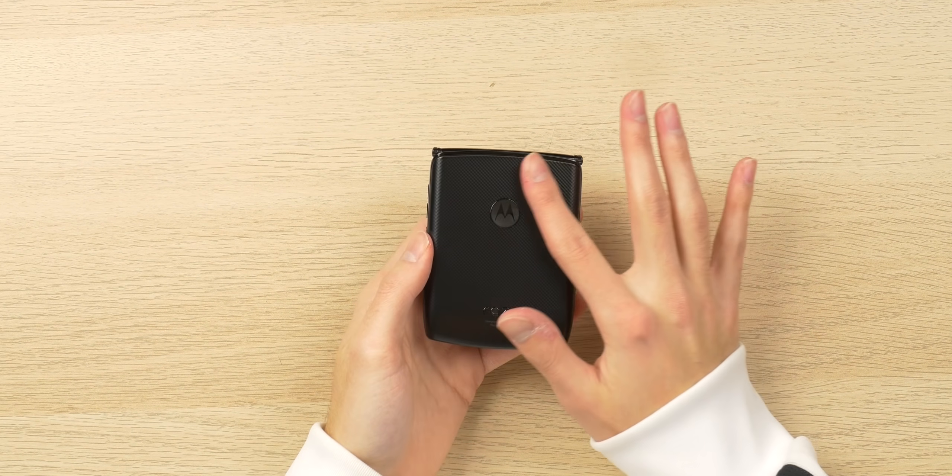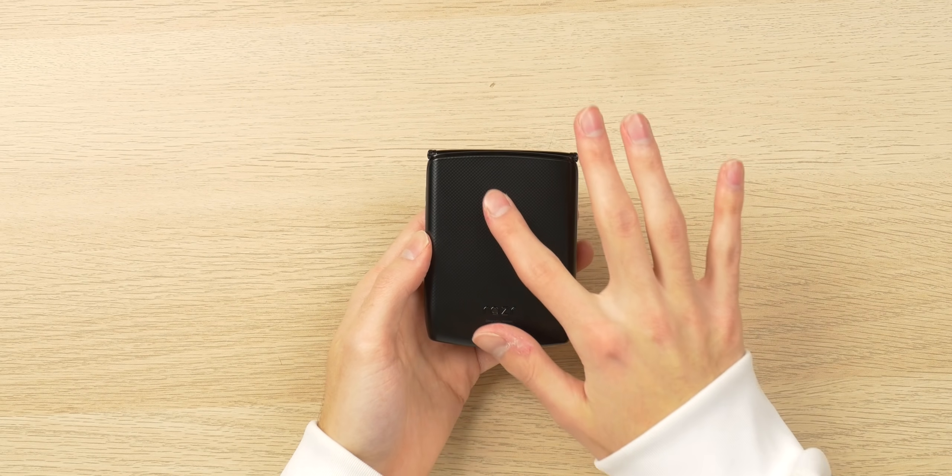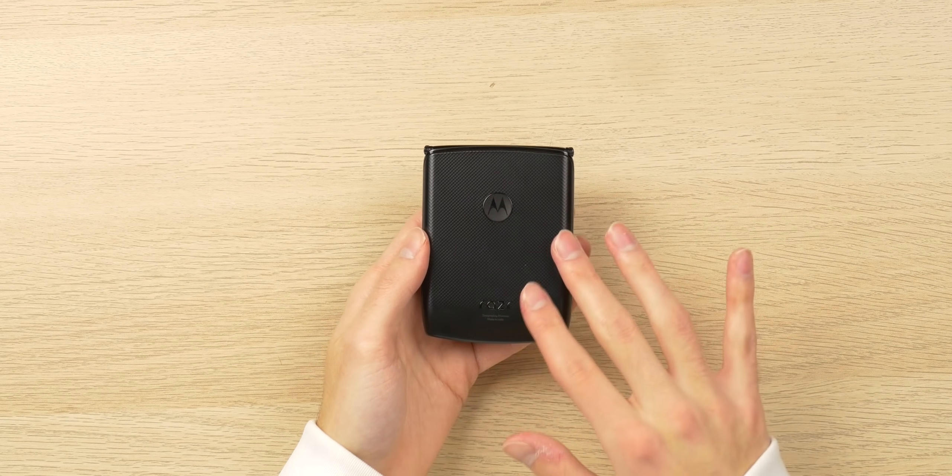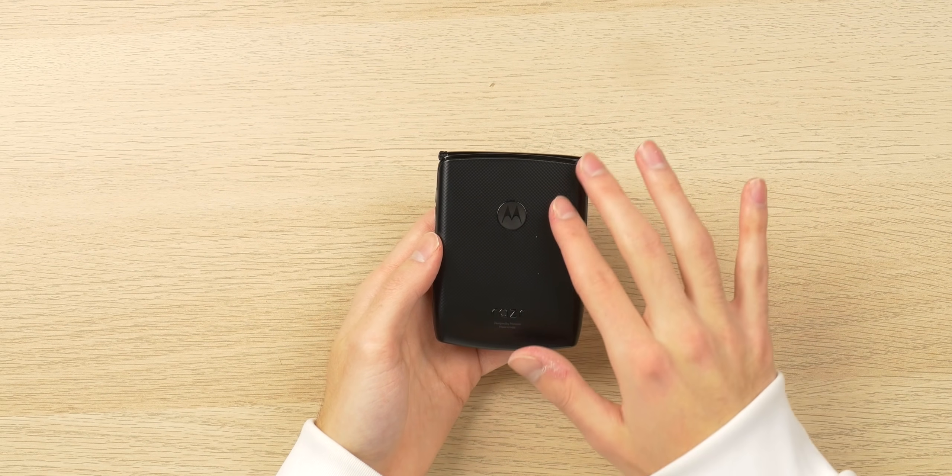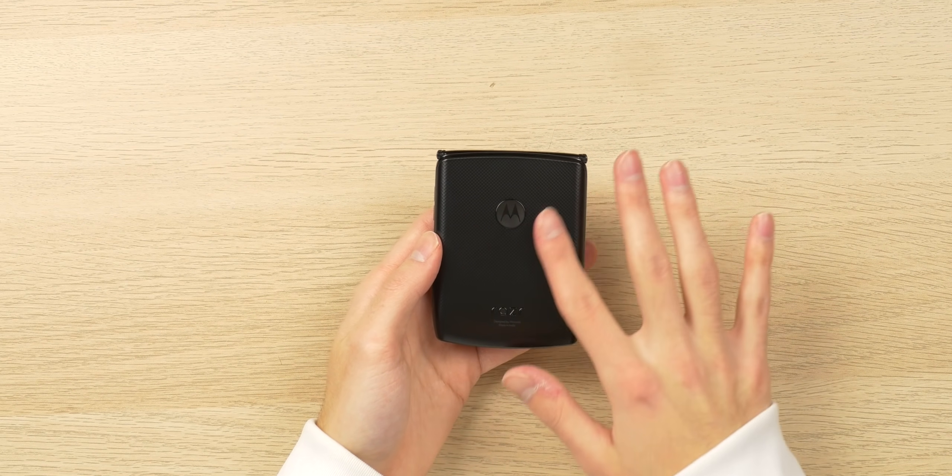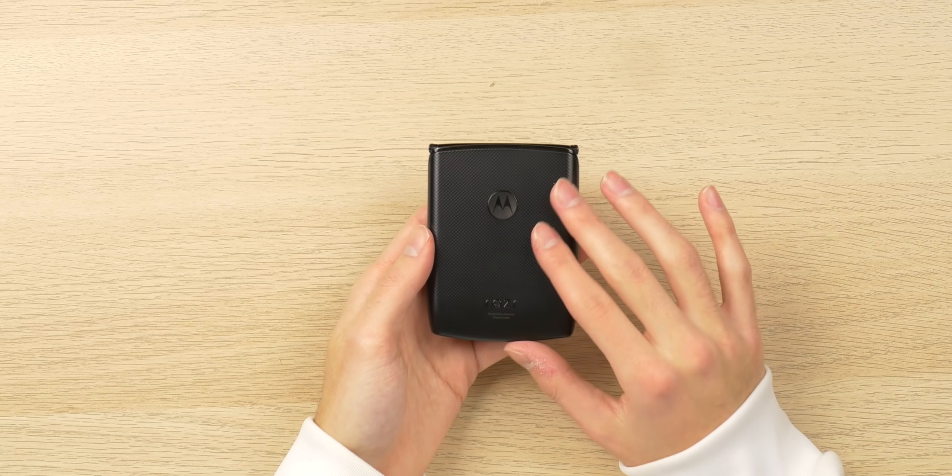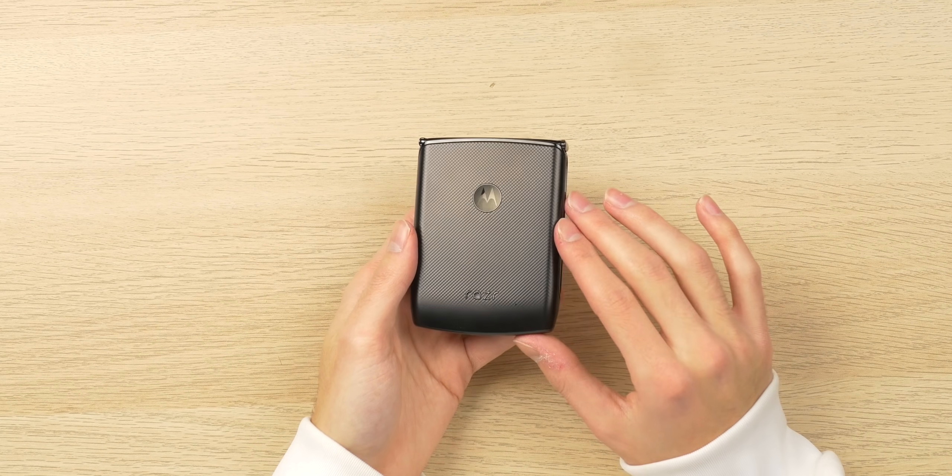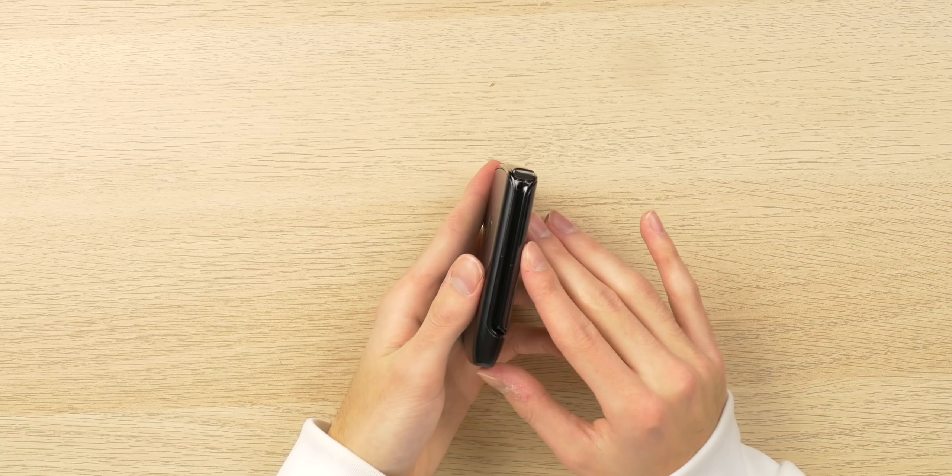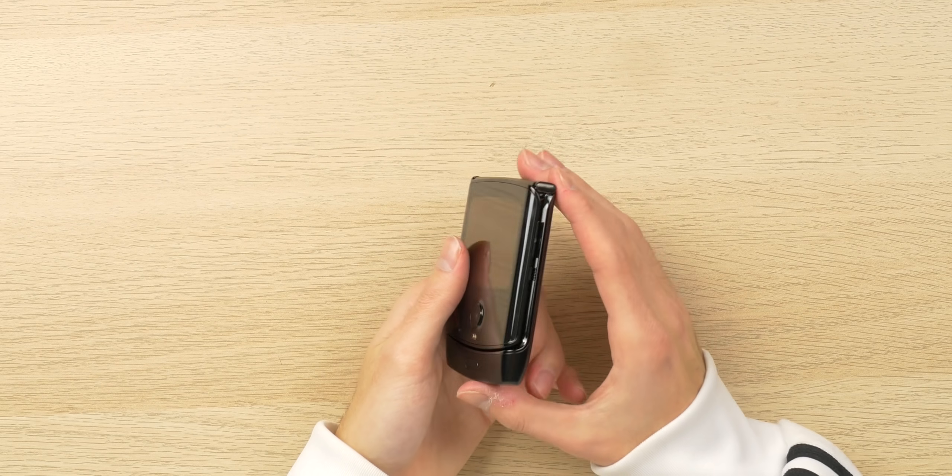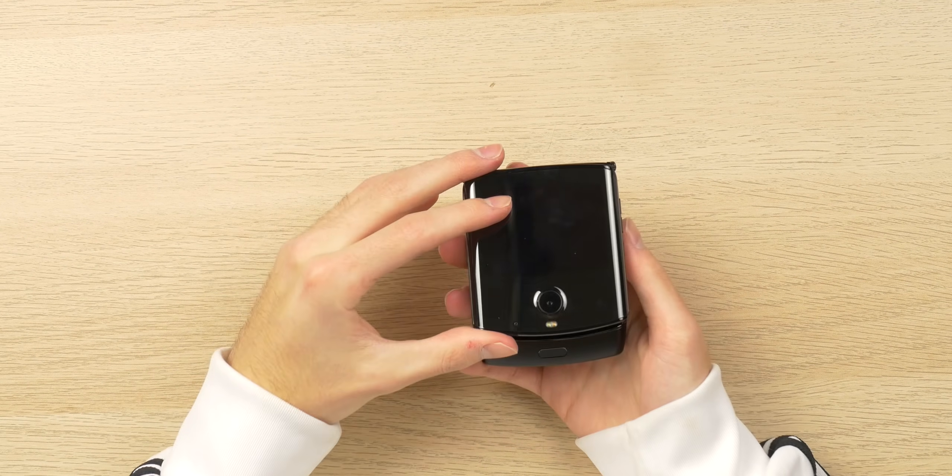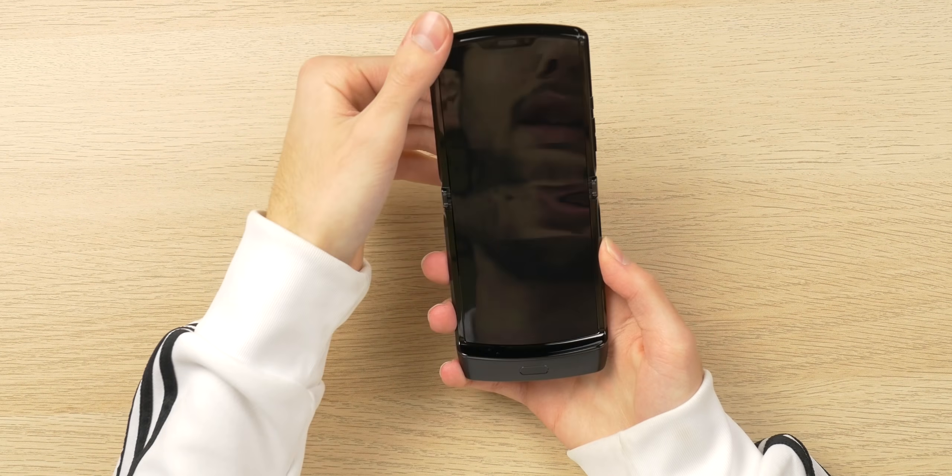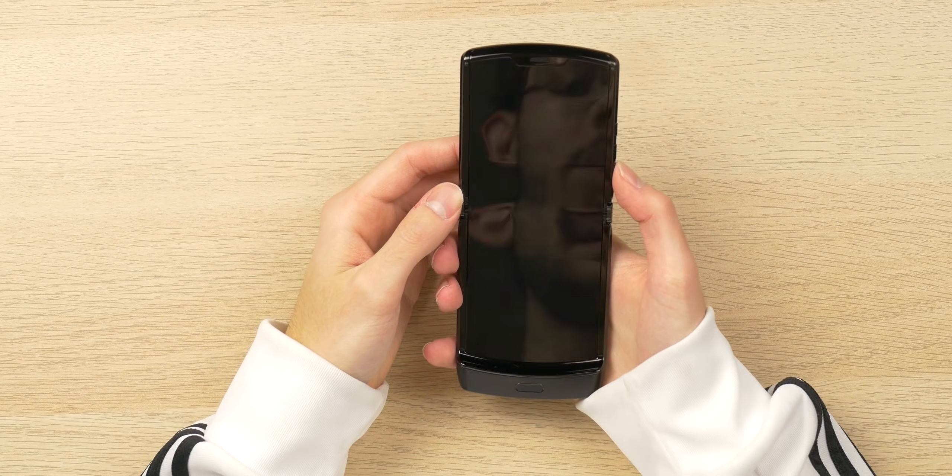Not to mention the back here, we have this very distinctly Motorola dimple and this sort of textured, I think it's carbon or plastic or something. It doesn't feel cheap, it actually feels really nice to the touch. We have the Razr branding at the bottom here, as well as some buttons on the side. But enough said there, let's actually turn this device on.